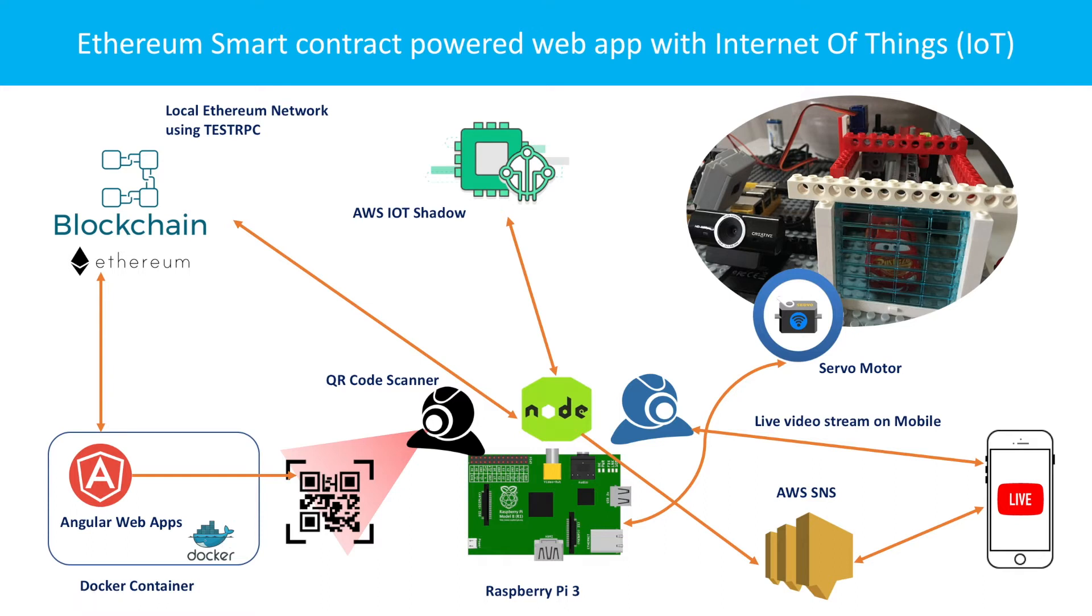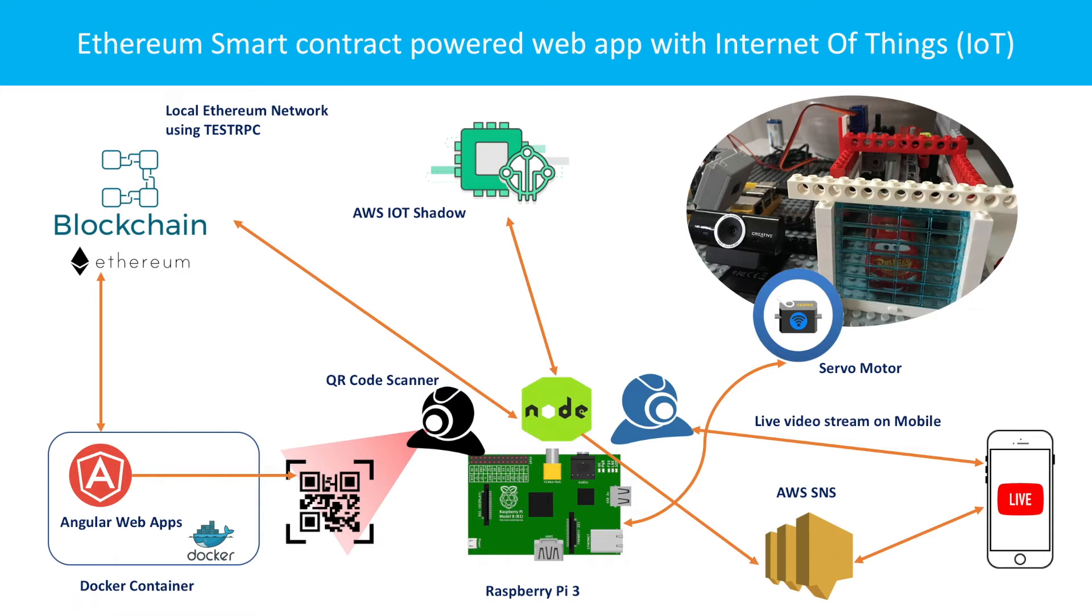One is the real application which is a peer-to-peer car sales. It's just a made-up use case. And then we have a blockchain, Ethereum blockchain network. So instead of using actual public Ethereum network, I am using something called testRPC which is basically a local blockchain network.